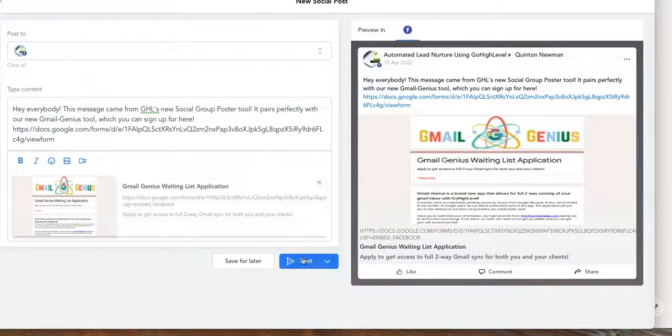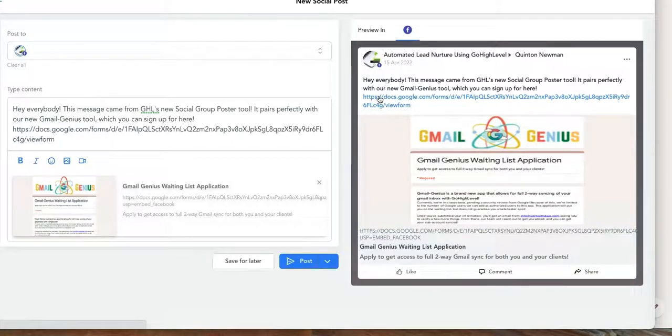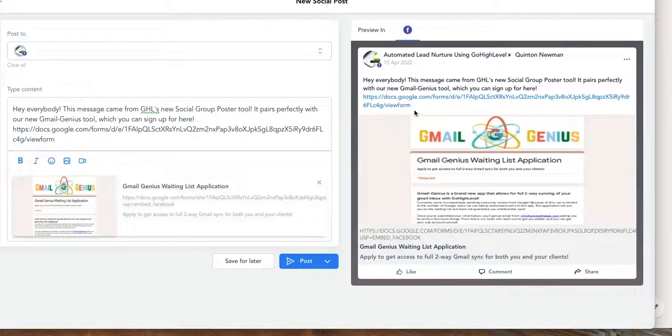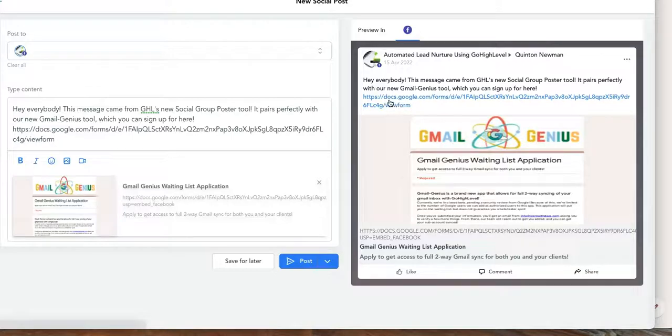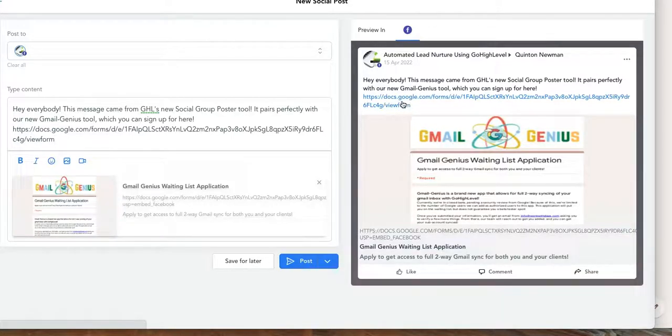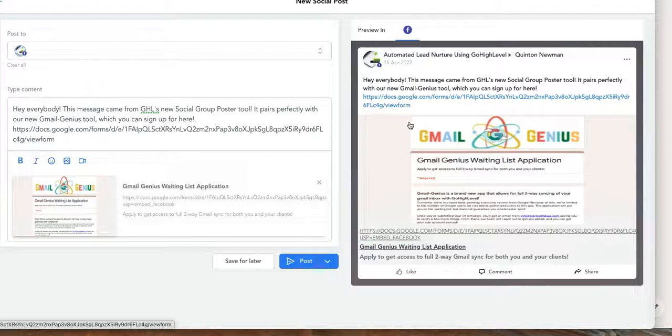have it post directly from here. And then luckily, as soon as they fill out this form - and this of course is a Google form just because I like the Google form a little bit better, but you could use a Go High Level form here - and whenever they fill this out, you can start your automations automatically. It's just